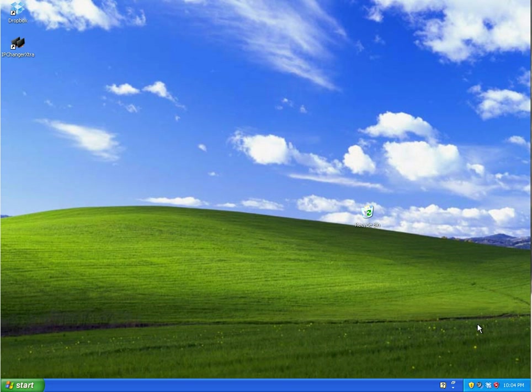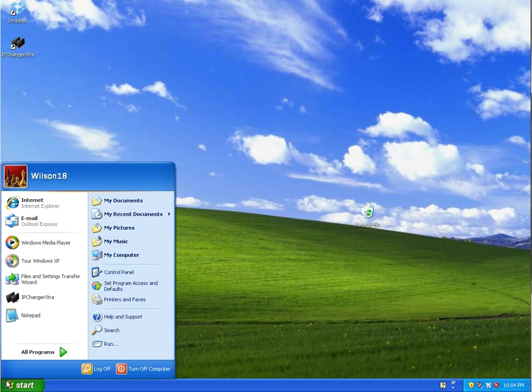Just as an example I'll be uninstalling IP Changer Extra as it's the only thing I've got running on this virtual machine, but it should be the same procedure for any other setup.